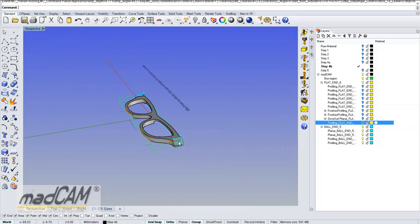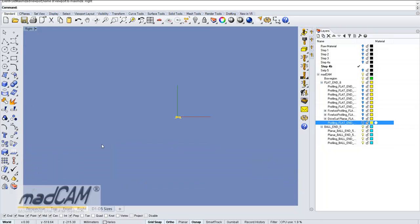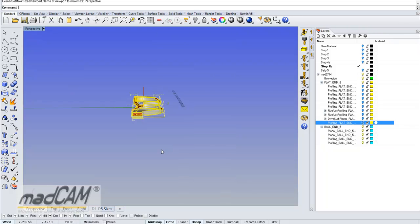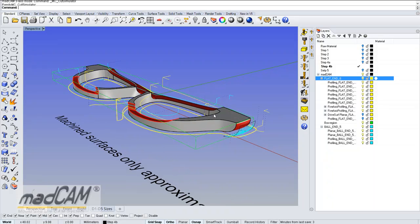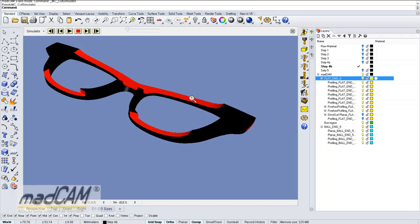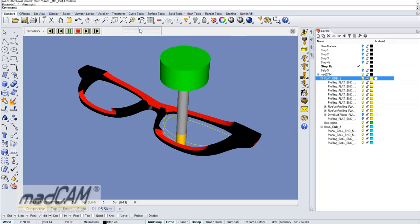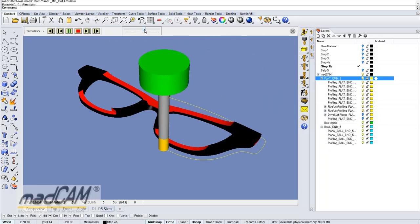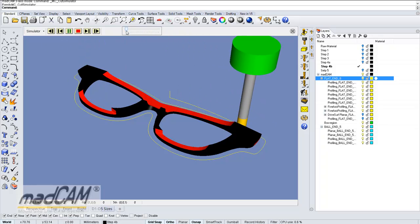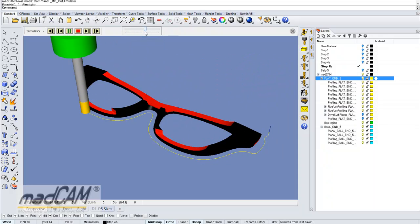Now we can rotate it back again, 180 degrees, and simulate all the toolpaths together.